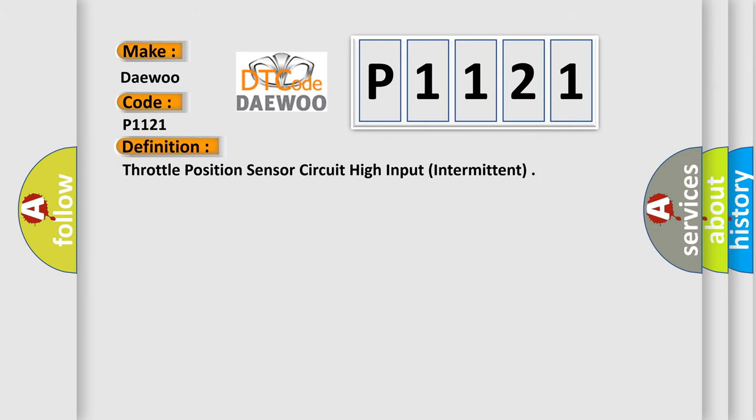The basic definition is throttle position sensor circuit high input, intermittent.